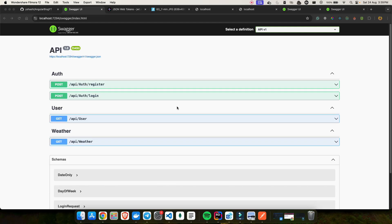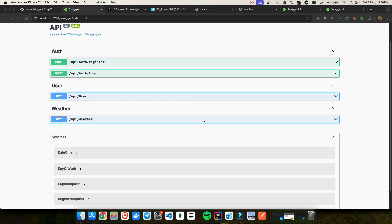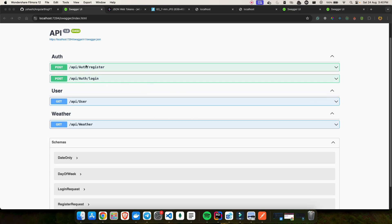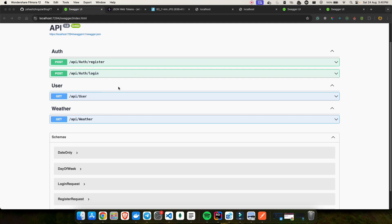Hello everyone, welcome back to the .NET full stack series. In today's video we are going to fine-tune our API documentation, which is this Swagger page. In our last video we implemented JWT authentication, which is critical for securing our APIs. So now it's time to ensure our Swagger documentation reflects this improvement, and also add the JWT security definition so that consumers of our API know how to authenticate.